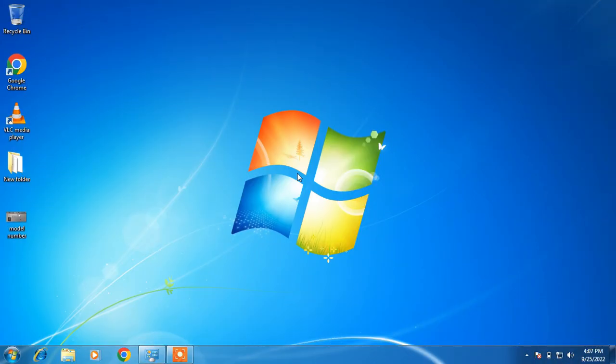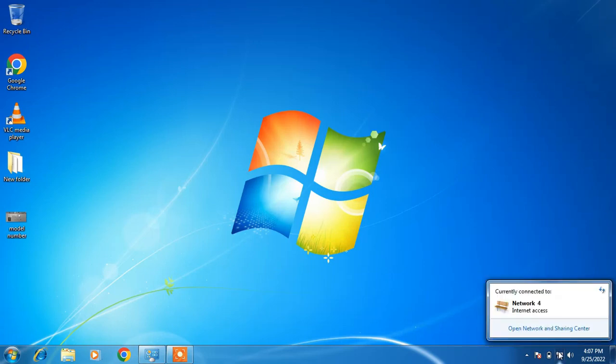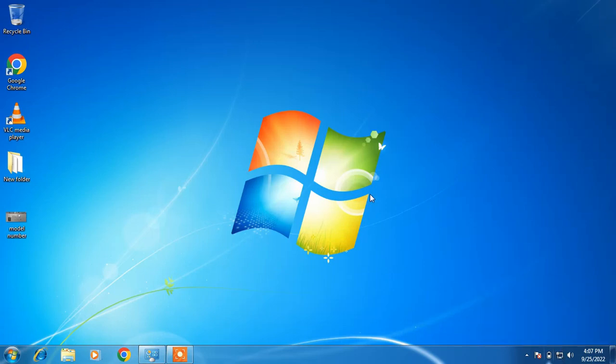You can now see that we are connected to the internet. Now what we have to do is find the model number of our laptop or PC. The model number is generally written at the back side of your laptop.